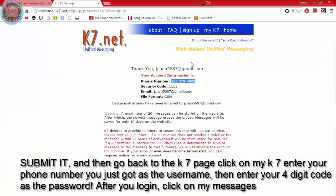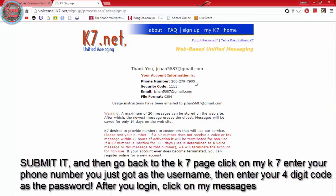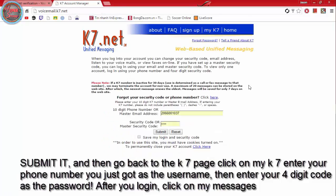And then go back to the K7 page, click on my K7, enter your phone number you just got as the username, then enter your 4 digit code as the password. After you log in.